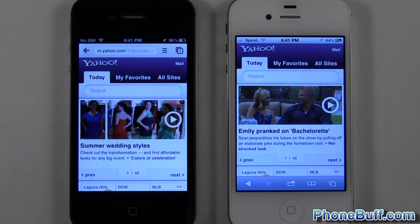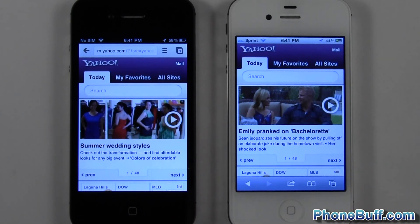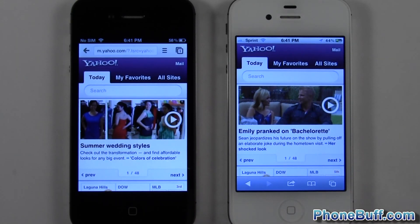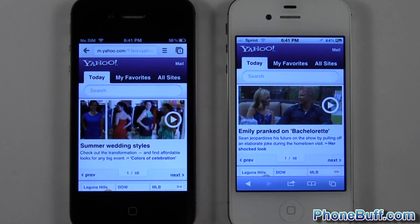So anyway that's it for me in this video. Hopefully this gives you a better idea as far as the web browsing experience you'll get from each. This is Dave from phonebuff.com. If you found it helpful please hit the like button and subscribe. Thank you.